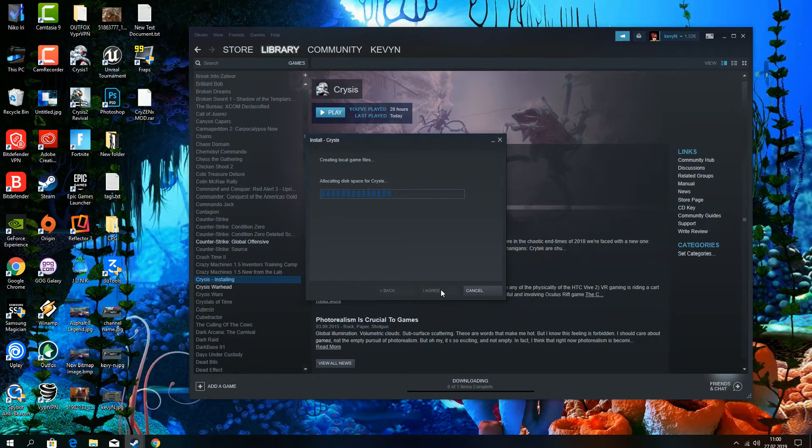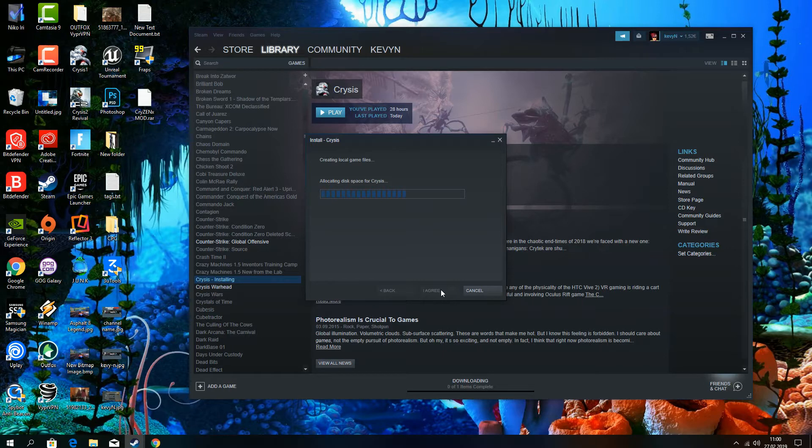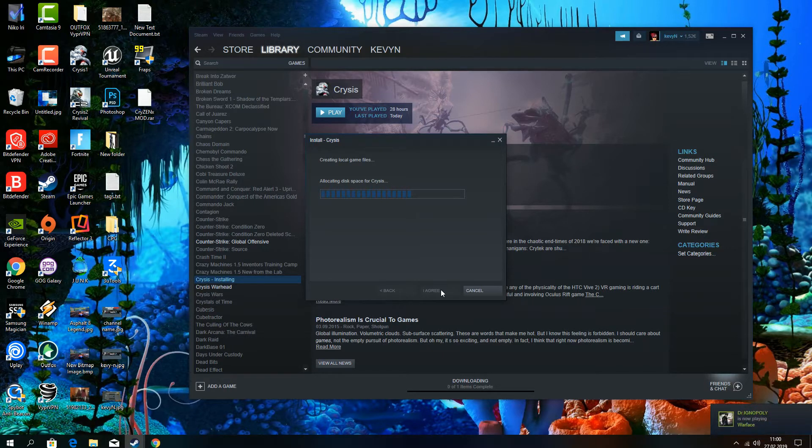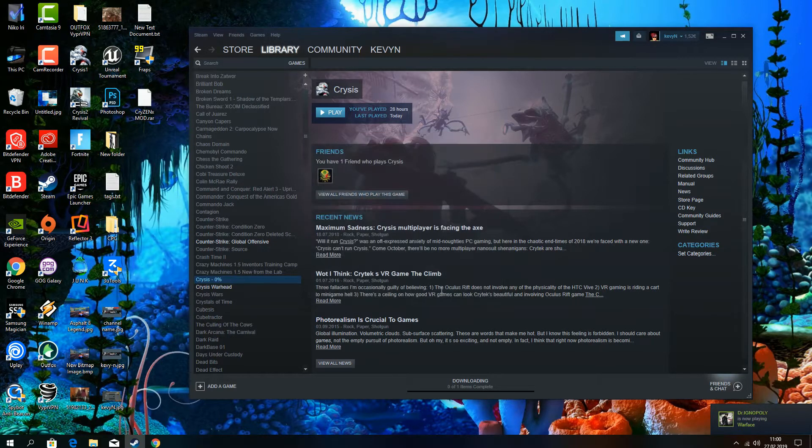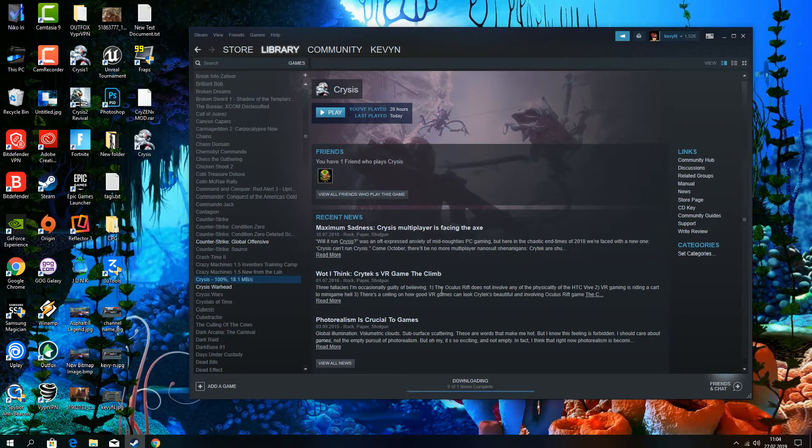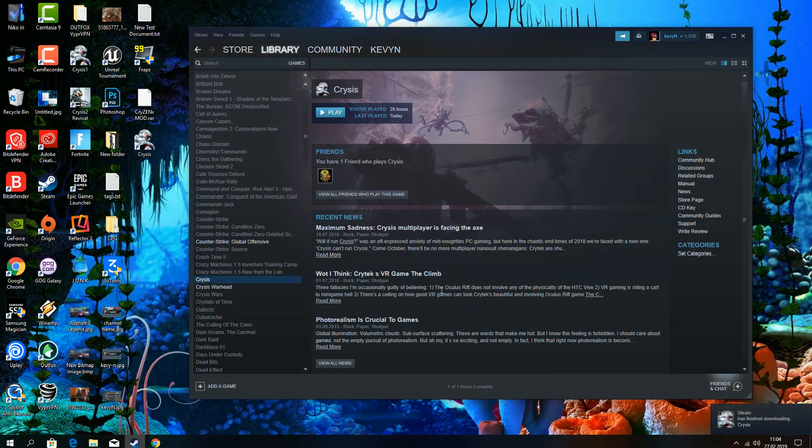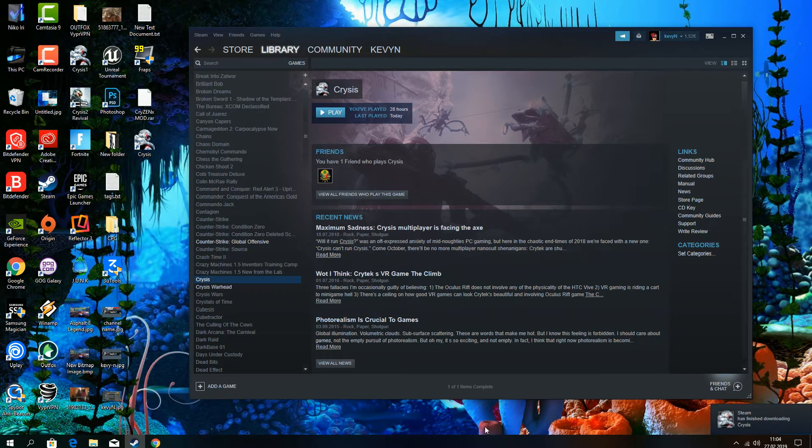First we are installing a fresh copy of Crysis. We are going to skip the installation part as this is taking too much time. So here we just install it.